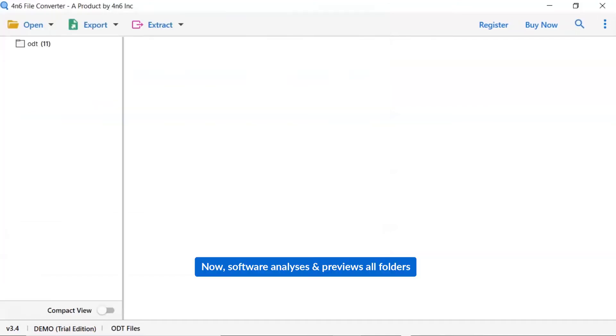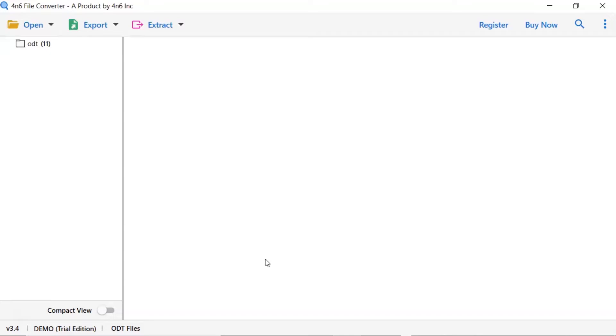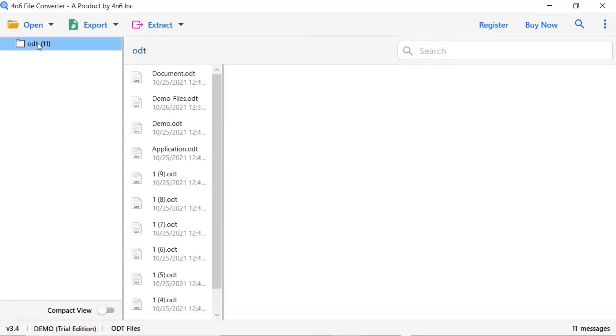As you see now, all the ODT folders are listed one by one in the software interface. Now, click the listed email folder.